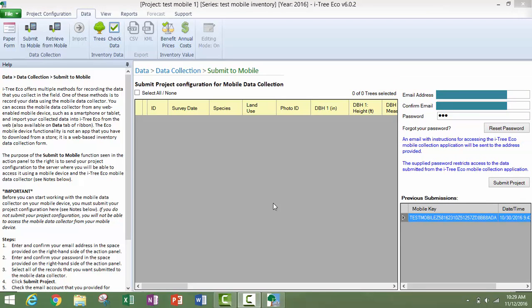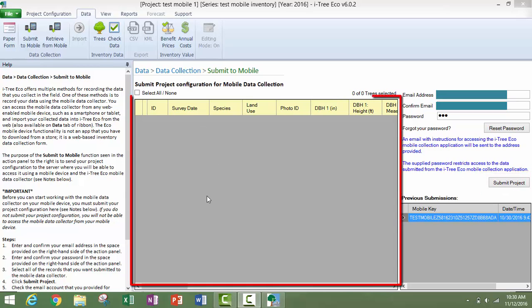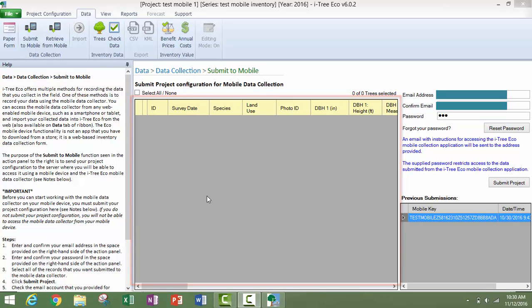Since this is a newly created inventory project that does not have data in it yet, your next step would be to click on the submit project button. If there was data listed here and you needed to make changes to that data, you can either click on the select all box.